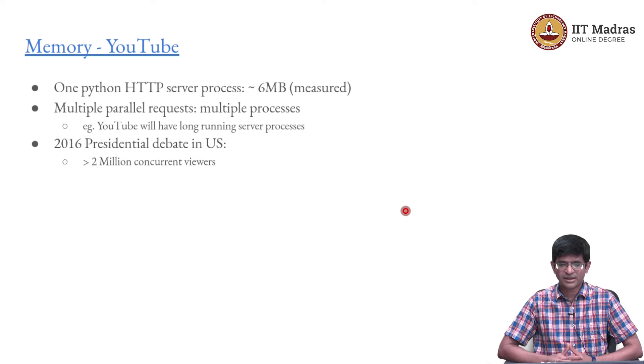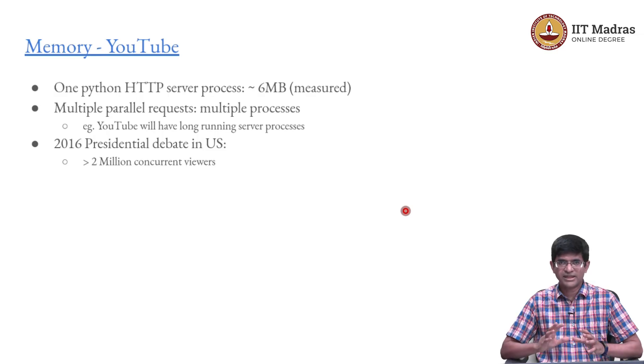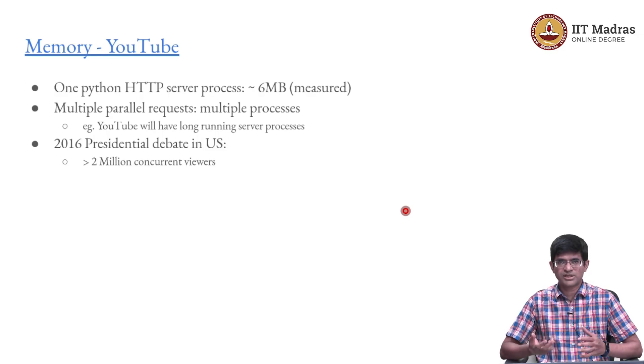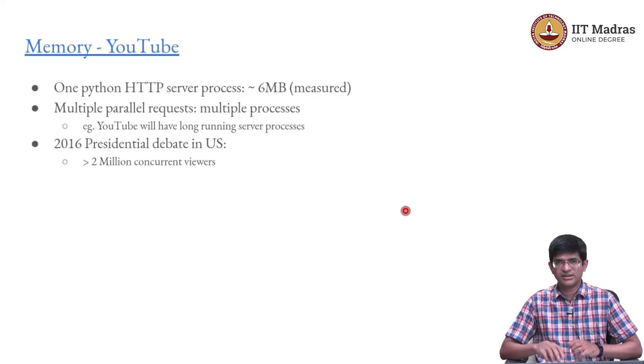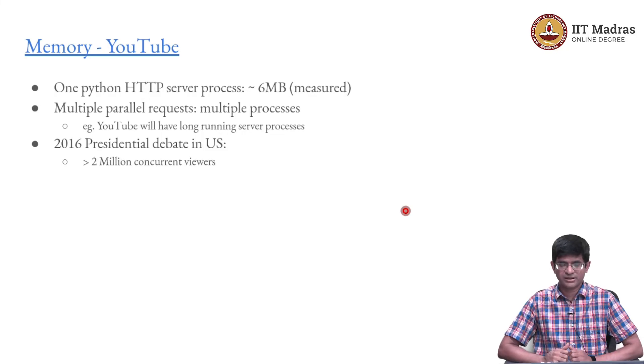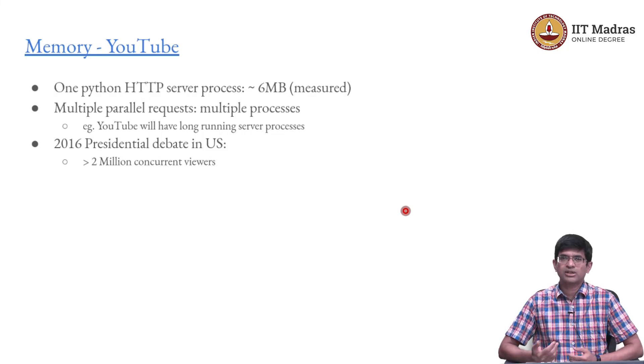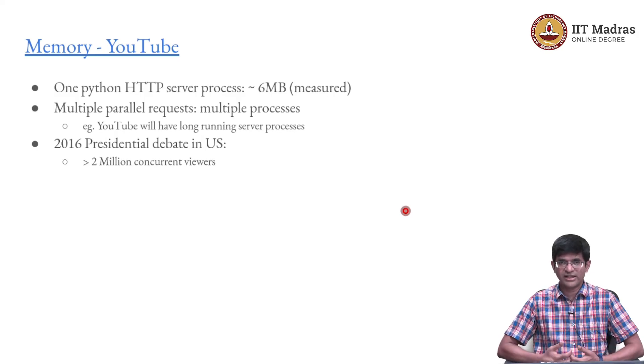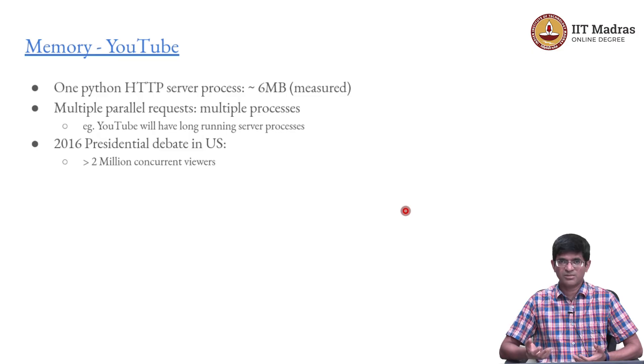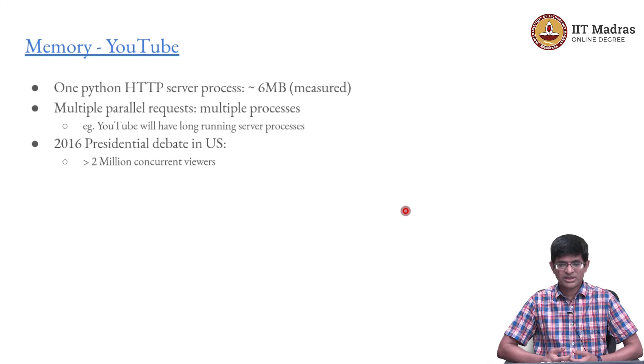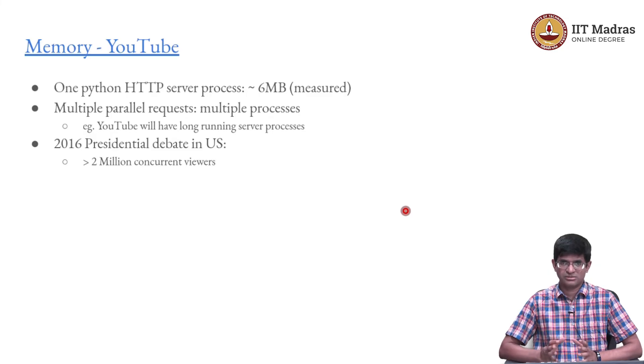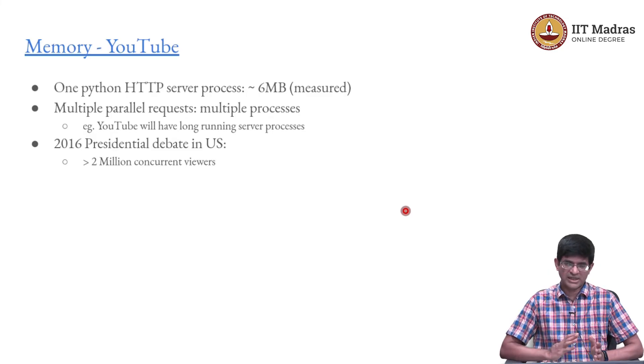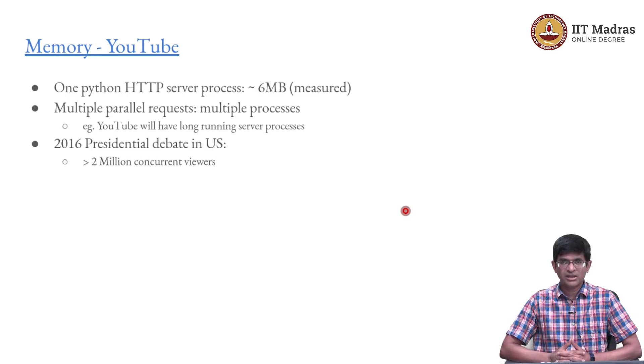6 megabytes is nothing, but let us start looking at parallel connections. Every time I have a new connection I need to spin off one new process to respond. Ideally that process would be there, it would respond and then go away, it would free it up for handling a new connection. But what if I had long running connections, something like YouTube, where people are connecting and then stay connected for a very long time. If each one of them was spinning up something like 6 megabytes of memory, think about what happens for something like the 2016 presidential debate in the US.